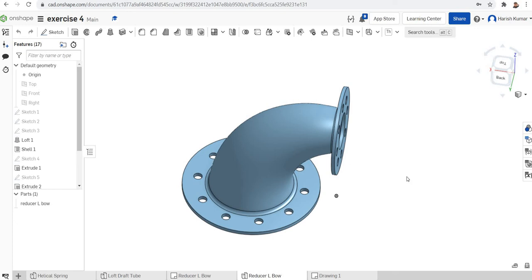Welcome to the 9th session on online 3D modeling using the Onshape platform. The main aim of this tutorial is to introduce the loft feature. The basic difference between a sweep feature and a loft feature is that in a sweep, the profile you sweep through the trajectory won't change. If you are sweeping a circle, it stays circular throughout.